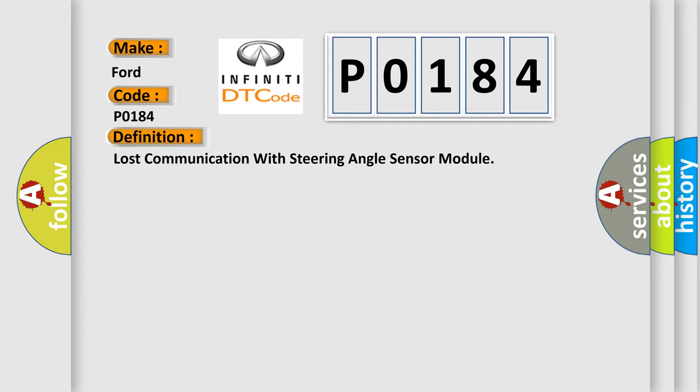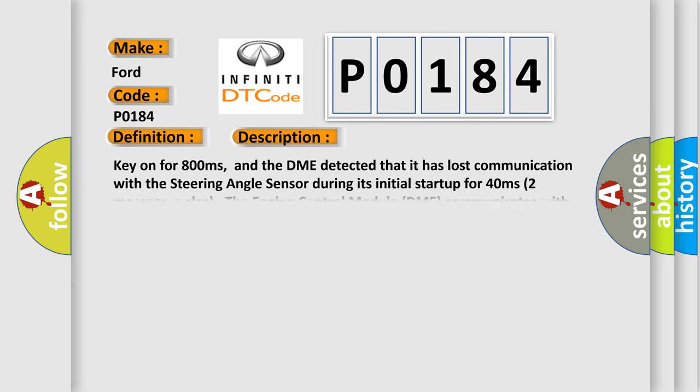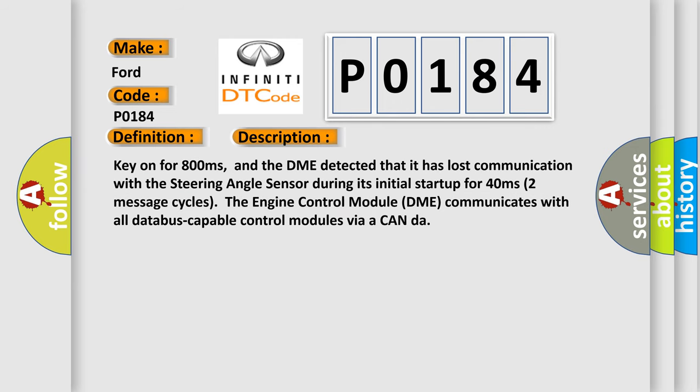And now this is a short description of this DTC code: Key on for 800 milliseconds. And the DME detected that it has lost communication with the steering angle sensor during its initial start up for 40 milliseconds, two message cycles.